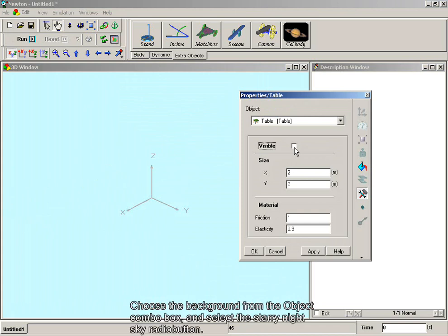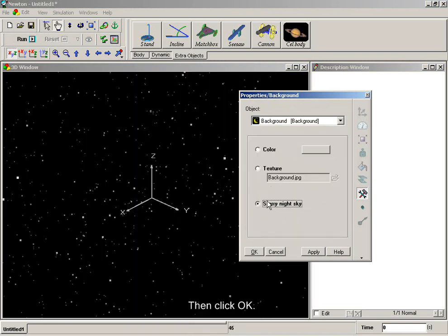Choose the background from the object combo box and select the starry night sky radio button. Then click OK.